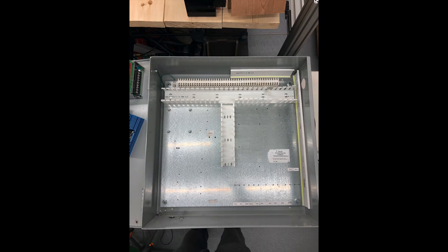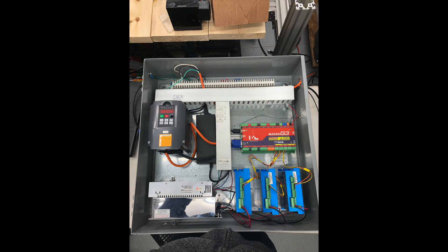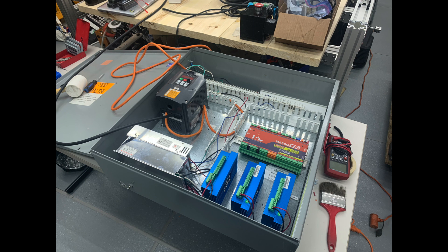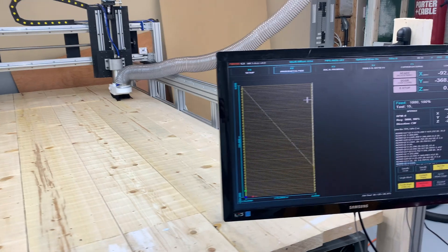We started off with this electrical cabinet we found in the junkyard, and then placed all our electronics inside it. Finally, we made all the appropriate connections, and the machine was ready to run.